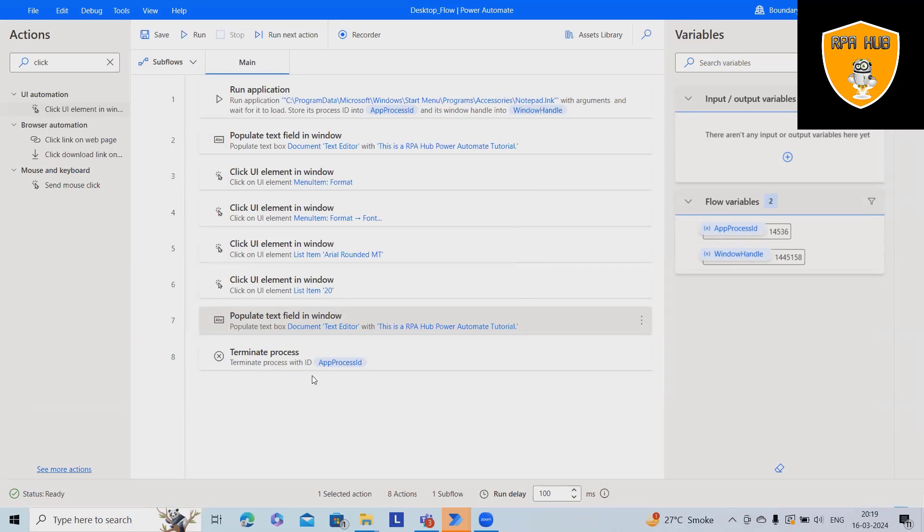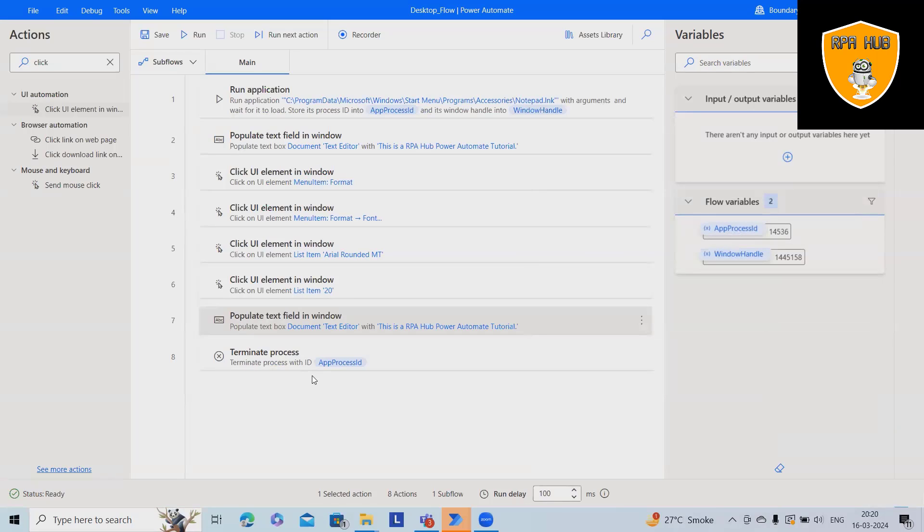This is how we can launch any Windows applications, perform the automations and close it with the help of Microsoft Power Automate, which is a low code, no code platform, where you can automate any simple, medium or complex processes with the help of this tool.